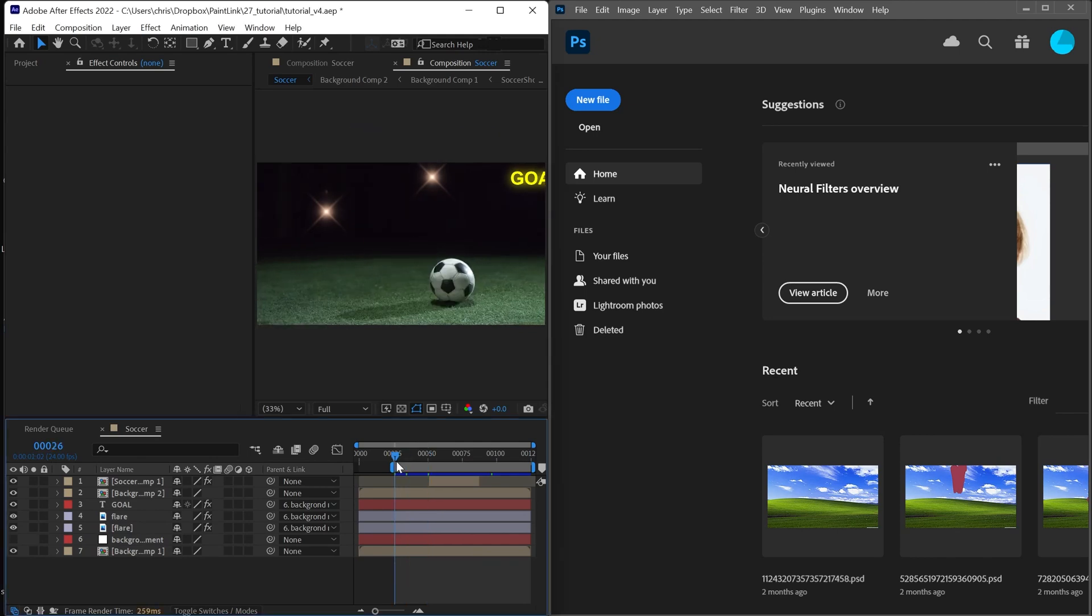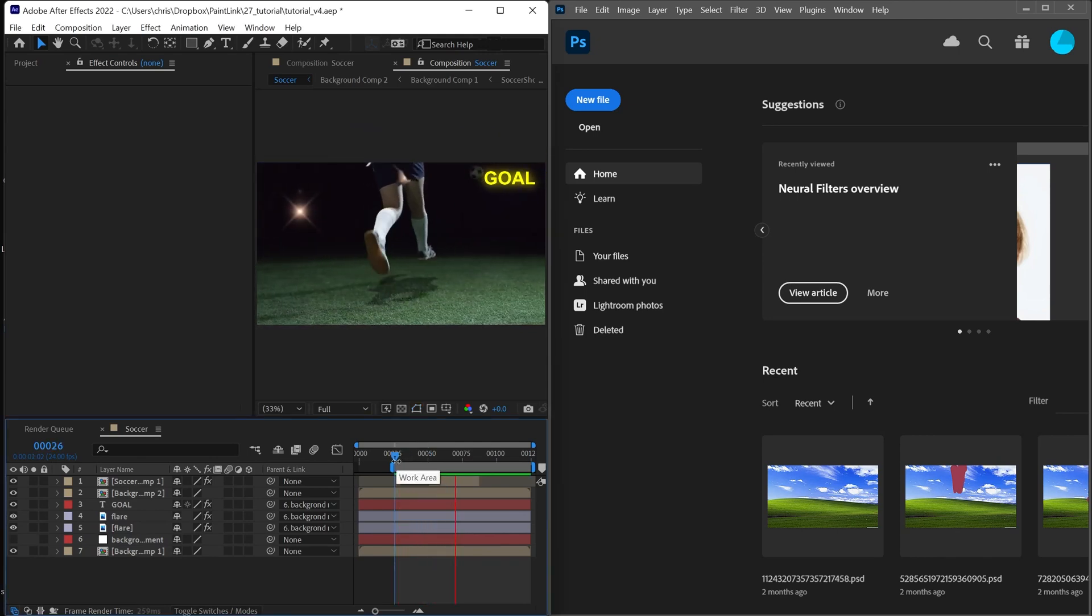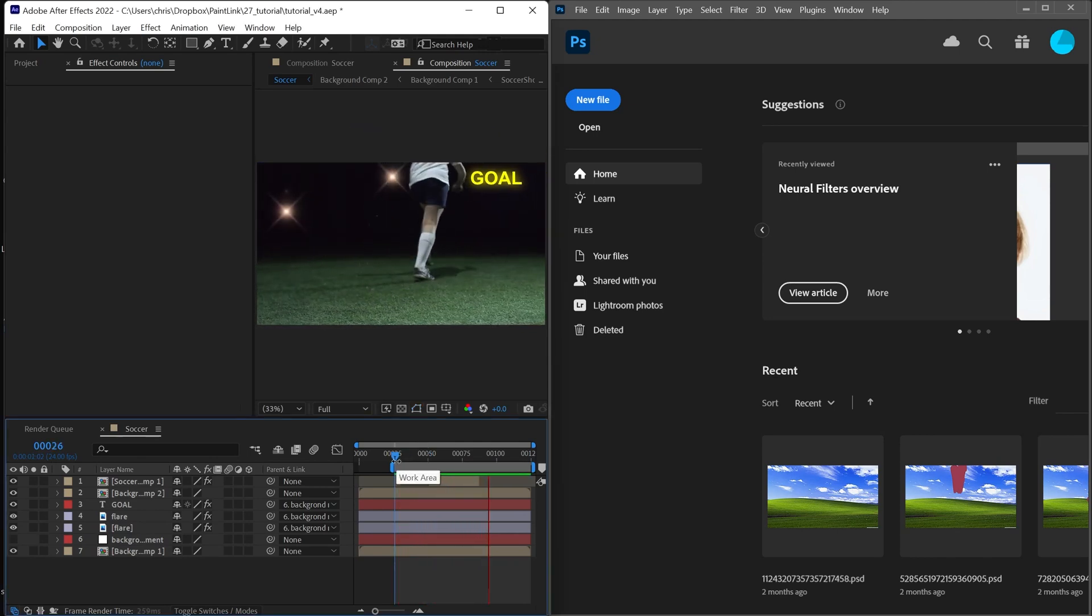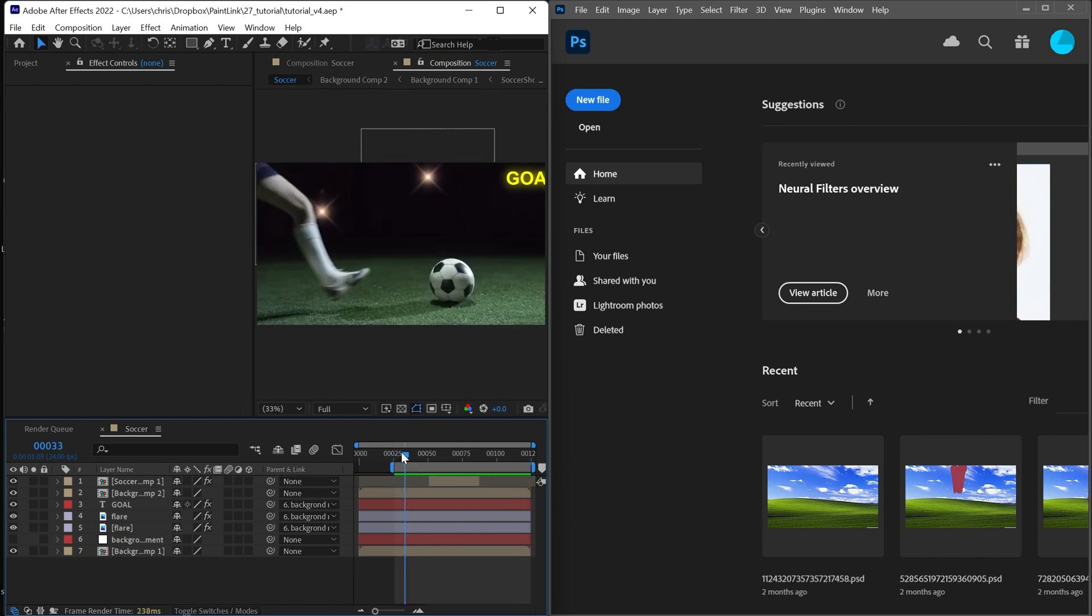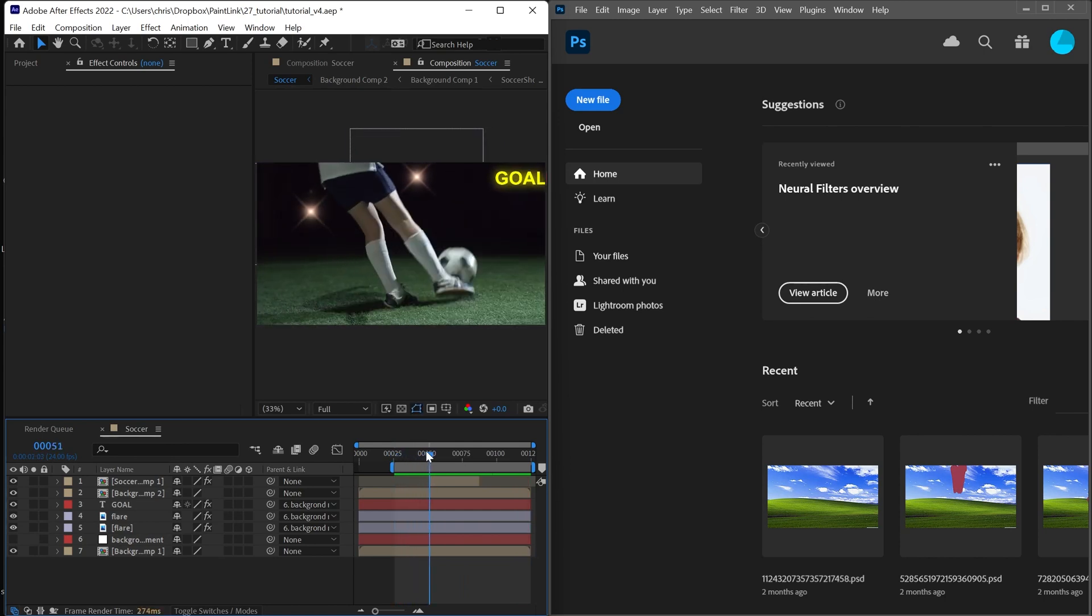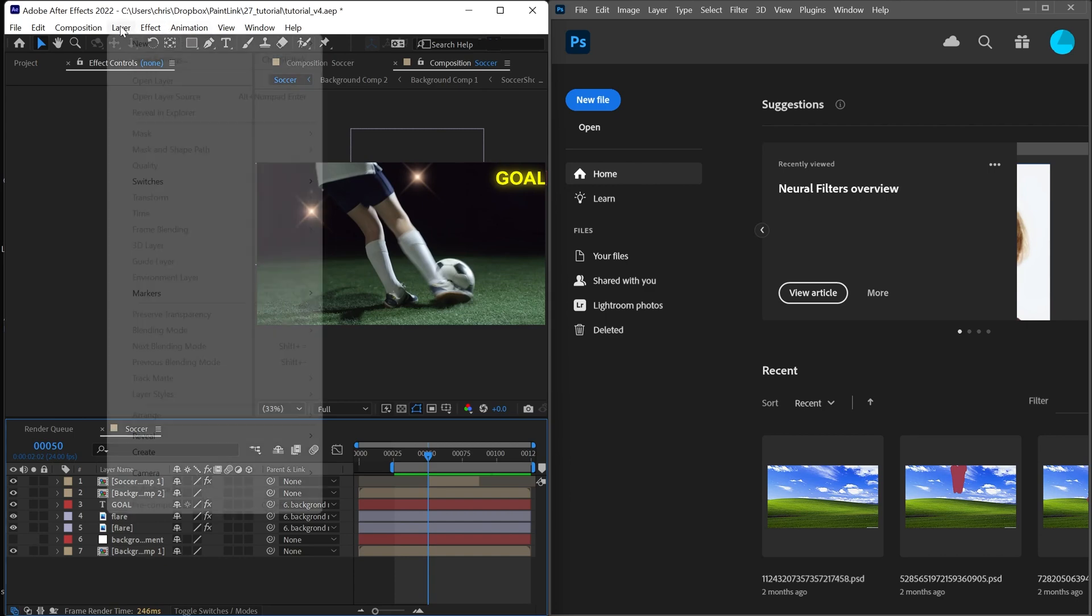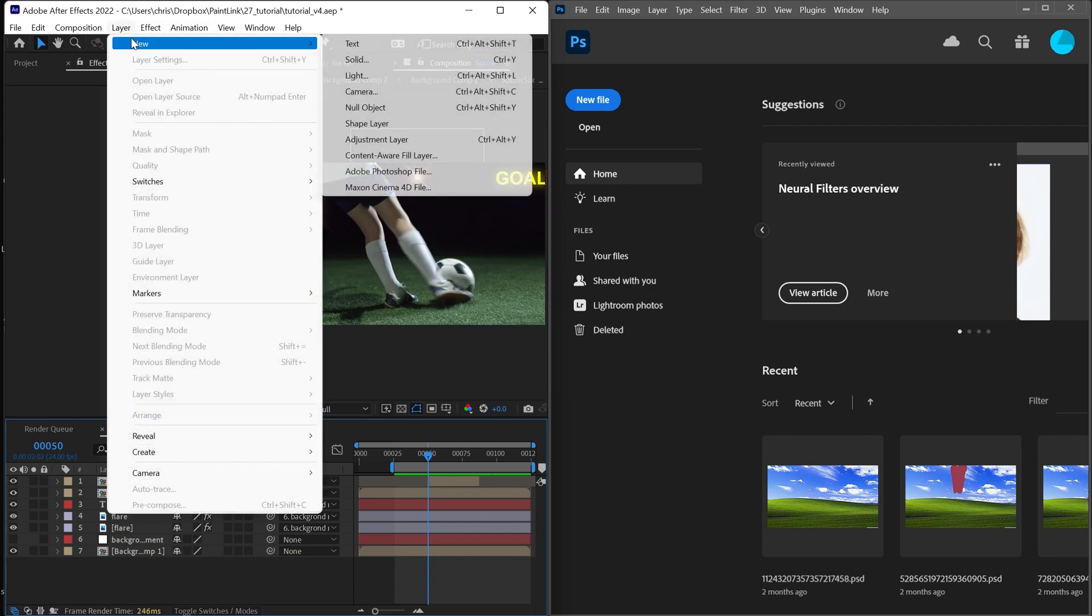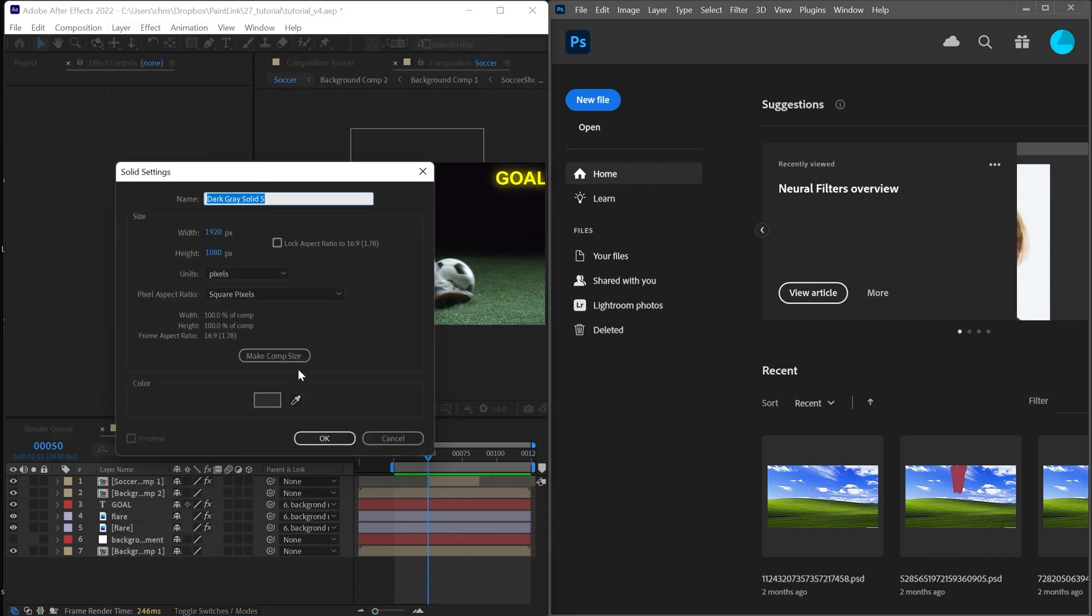Here's the project I'm going to use for the example. I chose this specifically because there are a lot of layers. So if I want to start painting here, I can go to create a new solid, make sure it's the comp size.